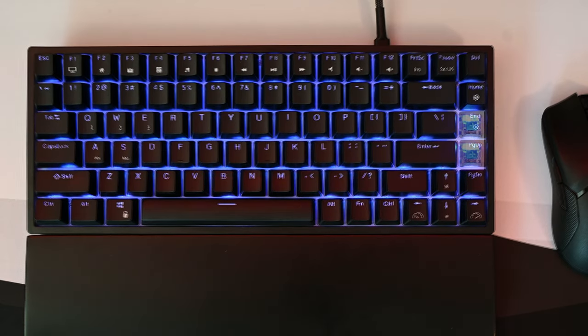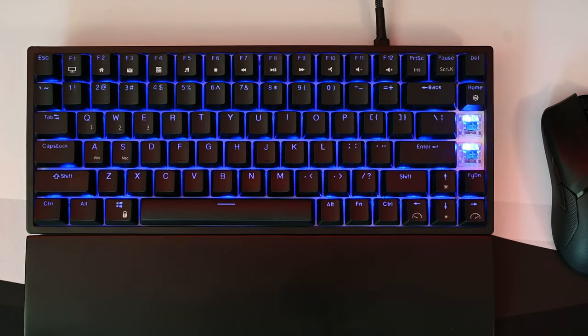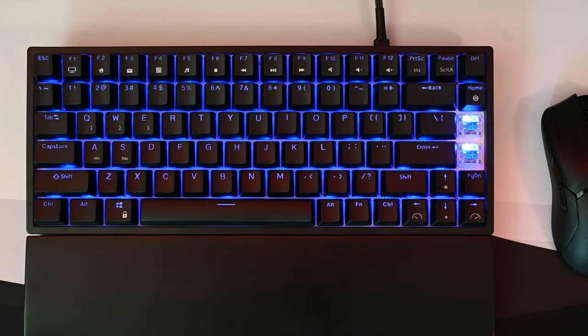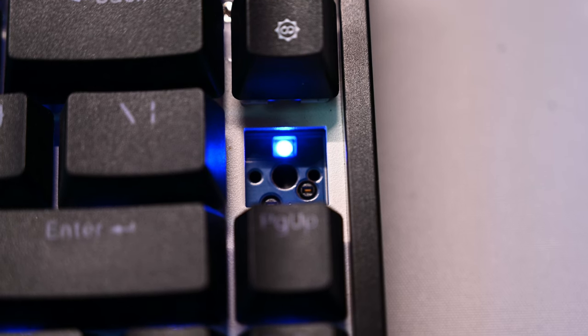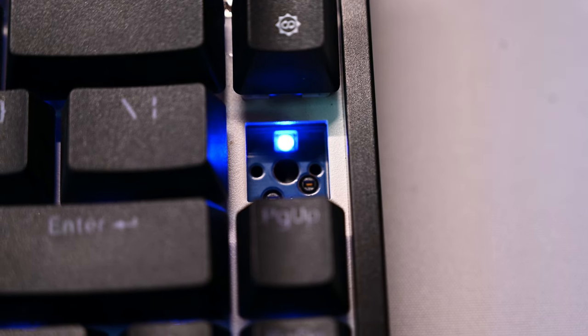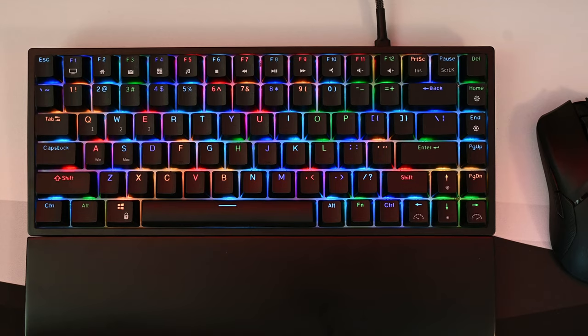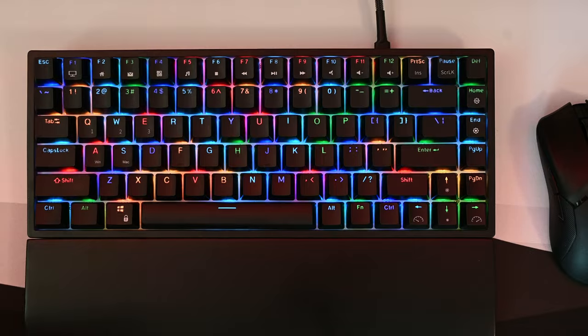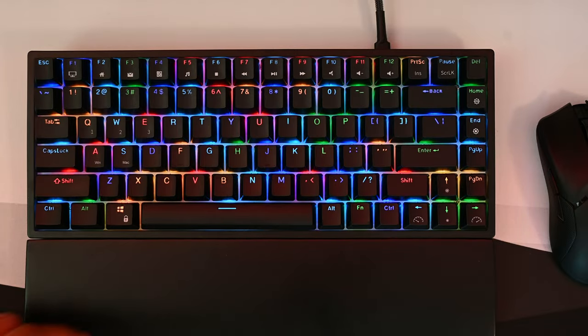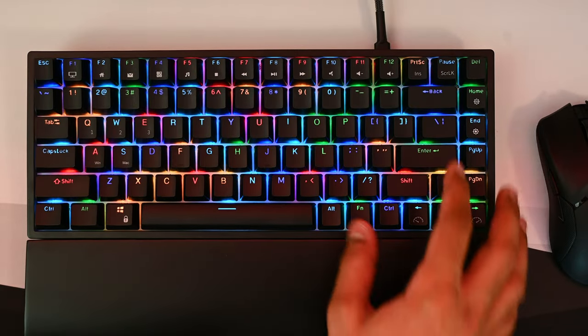Speaking of RGB, each key switch on the RK84 has individually addressable RGB LEDs which shine brightly through the keycap legends. Here are some different RGB modes on this keyboard.